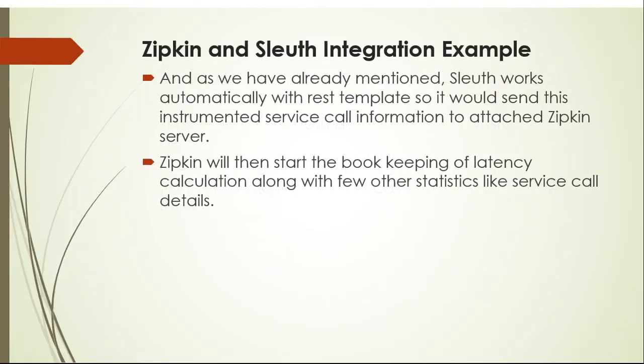And as we have already mentioned, Sleuth works automatically with REST template so it would send this instrumented service call information to attached Zipkin server. Zipkin will then start the bookkeeping of latency calculation along with few other statistics like service call details.